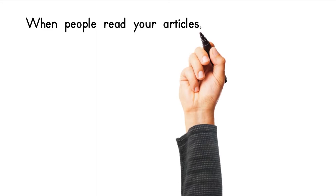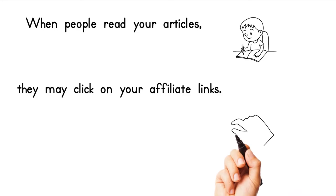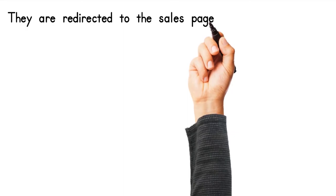When people read your articles, they may click on your affiliate links. They are redirected to the sales page of the company that you are promoting. You earn a commission for every sale that comes from an affiliate link.